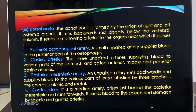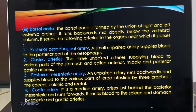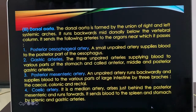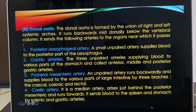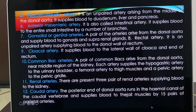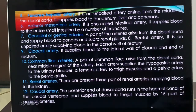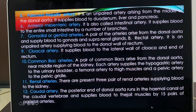Gastric arteries supply the stomach. Posterior mesenteric artery — an unpaired artery — runs backward and supplies blood to various parts of the large intestine by secal, colonic, and rectal branches, supplying the posterior part of the intestine. The colic artery is a median artery arising behind the posterior mesenteric and runs forward, sending blood to the spleen and stomach via splenic and gastric arteries. Then the pancreohepatic artery — an unpaired artery arising from the middle of the dorsal aorta — supplies the duodenum, liver, and pancreas. The anterior mesenteric artery, also called intestinal artery, supplies blood to the small intestine by a large number of branches.